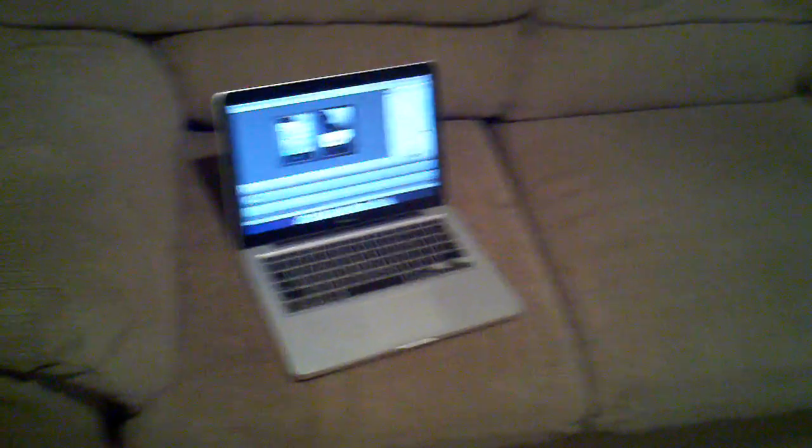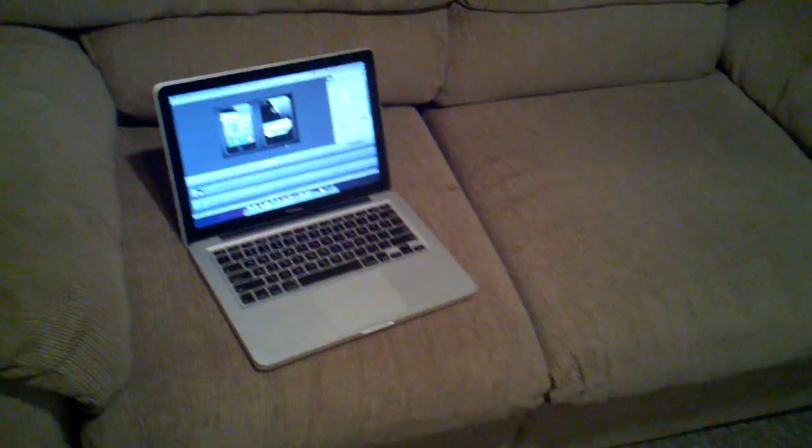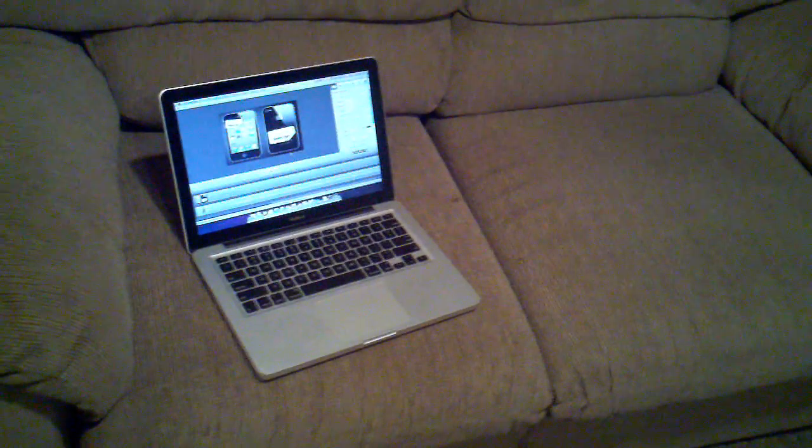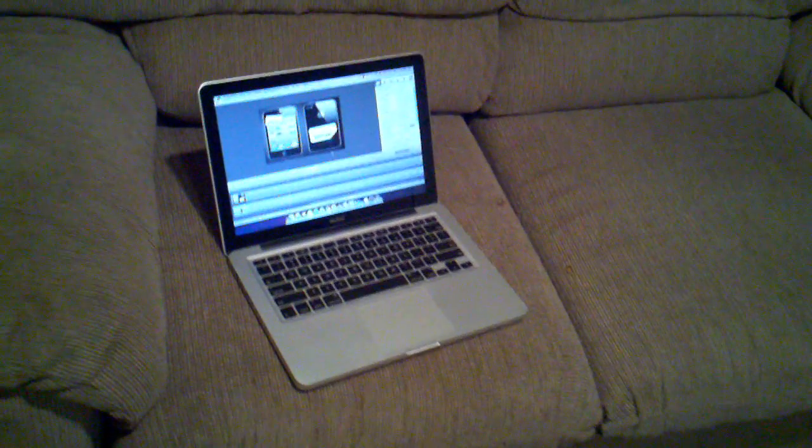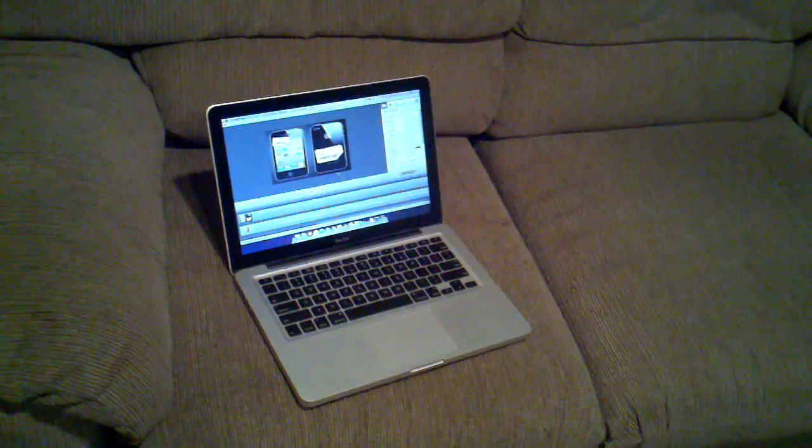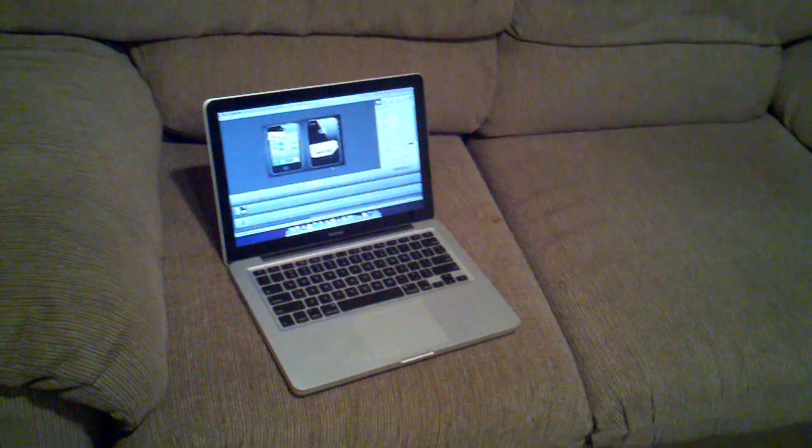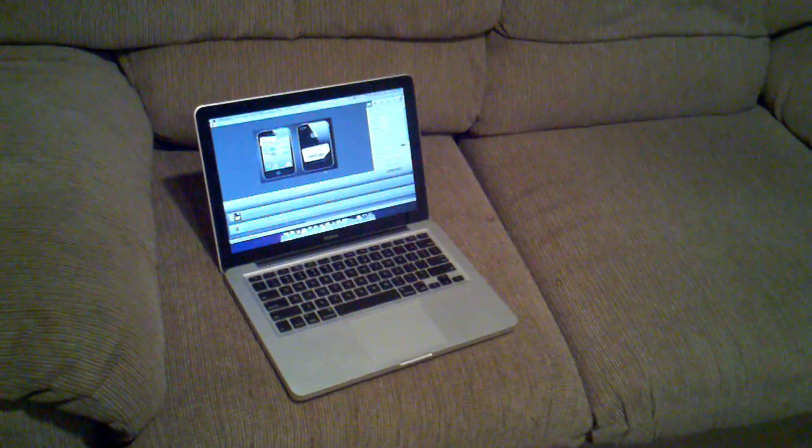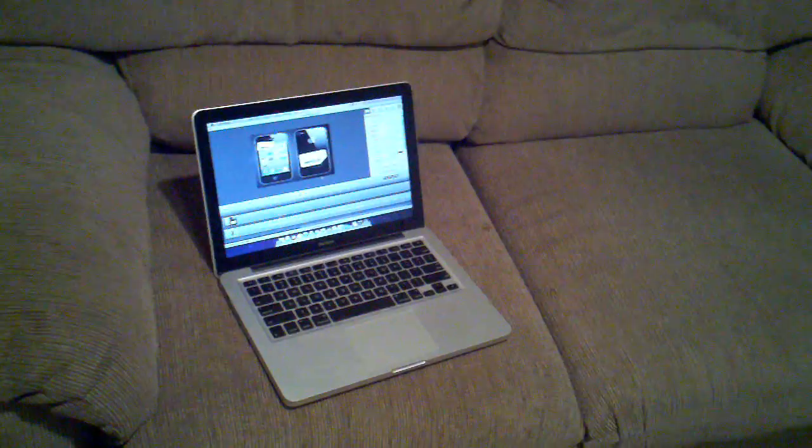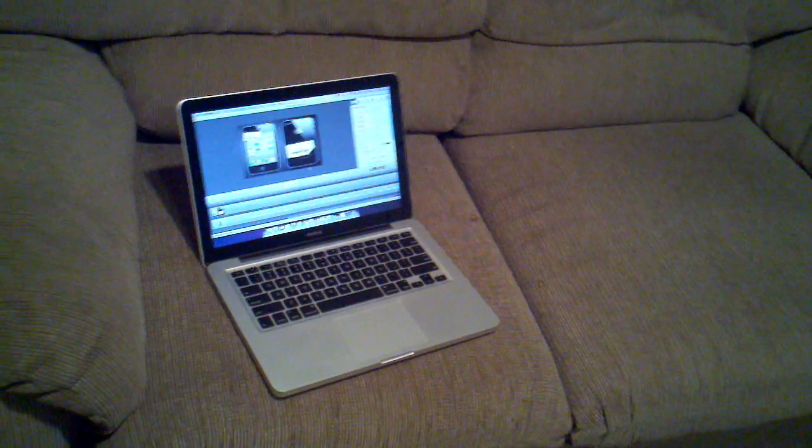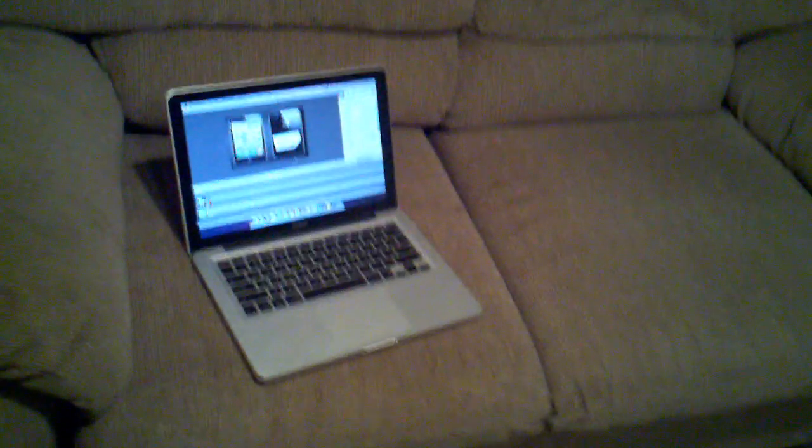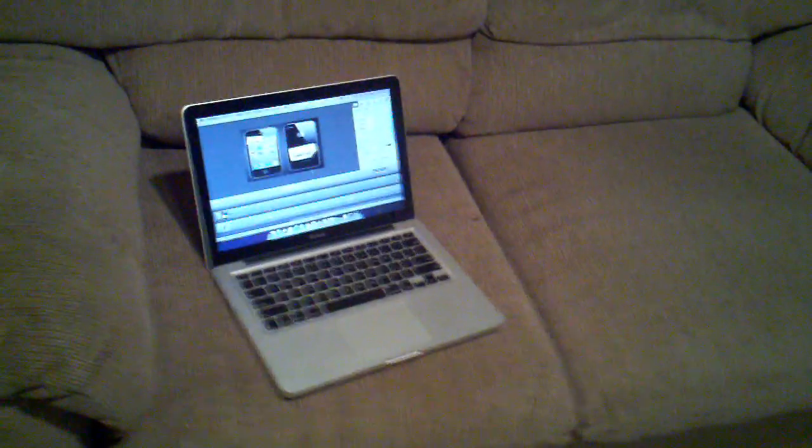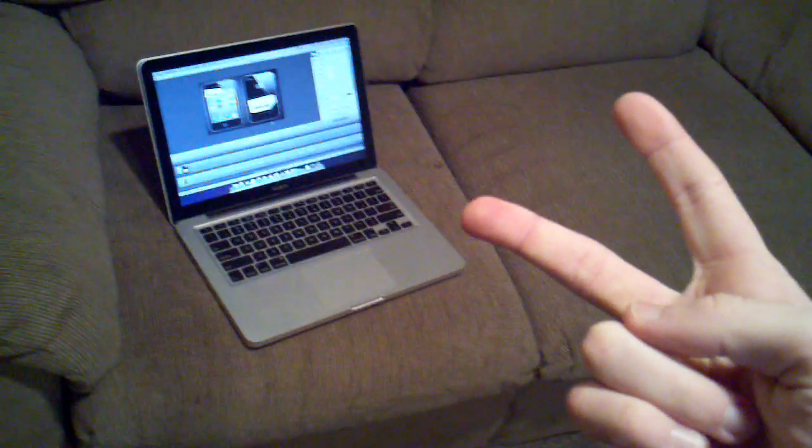But yeah, that's what's up with the iPhone 4.2.1 untethered jailbreak. As you guys saw mid-video, my video on the iPhone 4 Verizon finished exporting so if you haven't checked that out, go ahead and check it out. And yeah, hopefully you enjoyed this and I will catch you guys in the next video, peace.